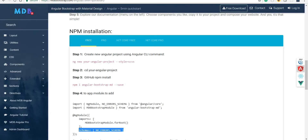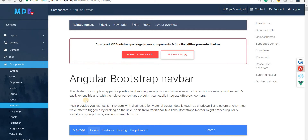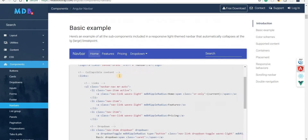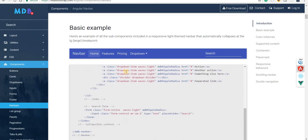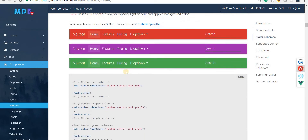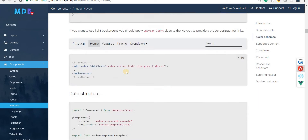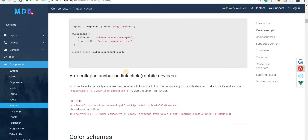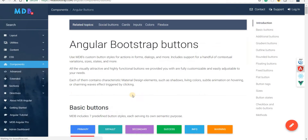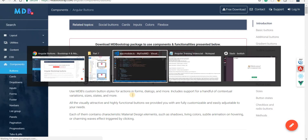In this section we covered the different types of configurations that can be done to your navbar — you can use certain color schemes and so on. That was it regarding the navbar. Now I'm going to have a look at the buttons.